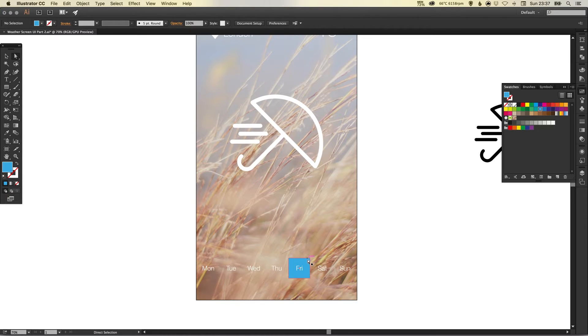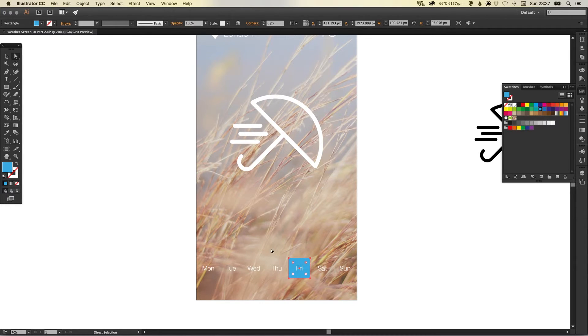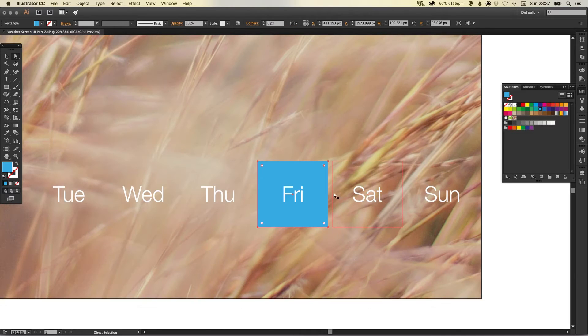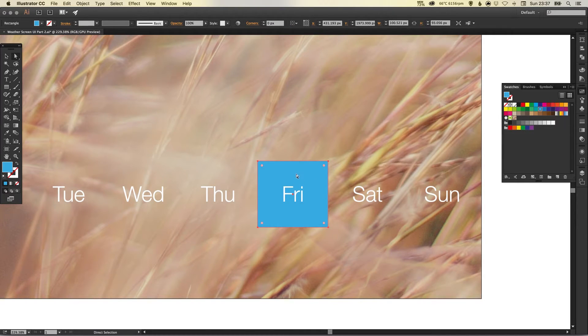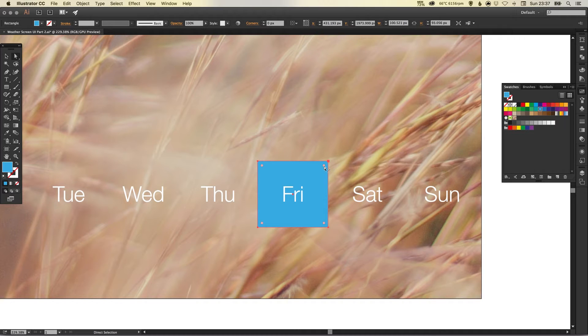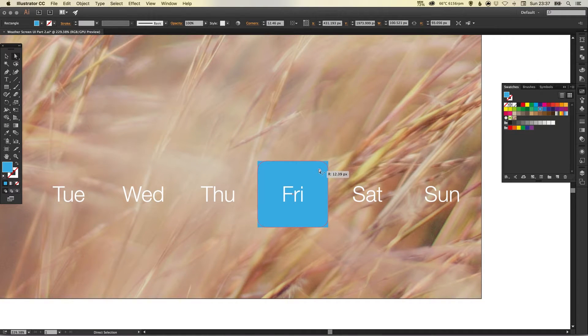So if you're on a CC version of Illustrator you'll see here with this shape selected I've got these little circles that allow me to round off the corners. If you're using an older version of Illustrator that's absolutely fine, just go up to effect down to stylize round corners.